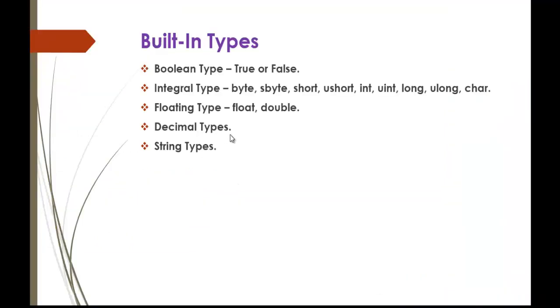Decimal types: if you want to store the decimal number exactly which floating types can't do, then you can go for decimal data type. And the last one is string types.